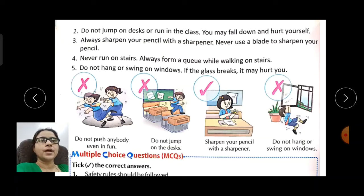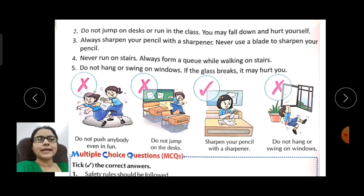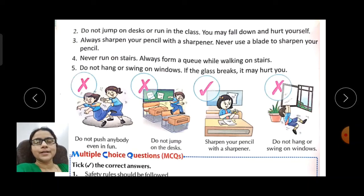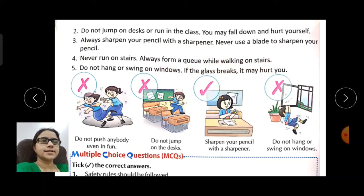Do not jump on desks or run in the classroom — you may fall down and hurt yourself. Always sharpen your pencil with a sharpener; never use a blade to sharpen your pencil as it will cut your finger. Never run on the stairs. Always form a queue while walking on the stairs.